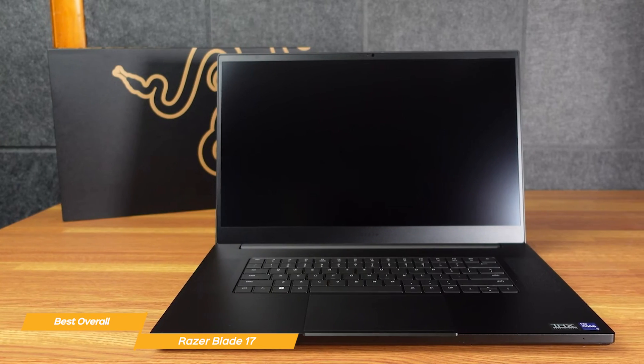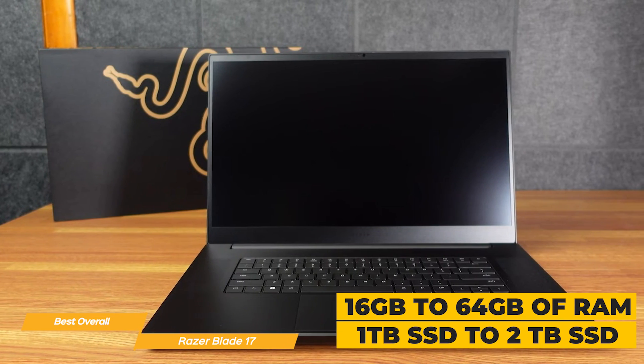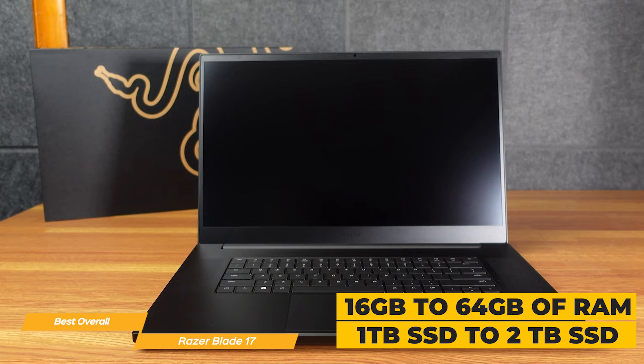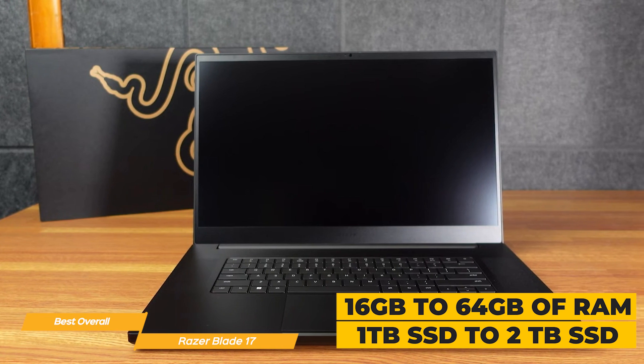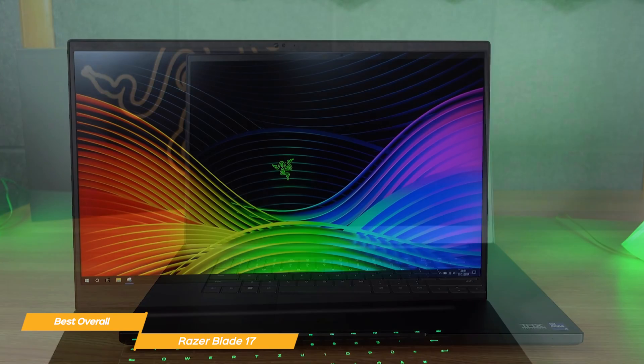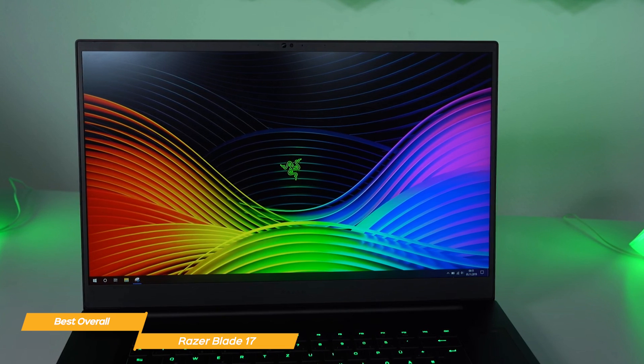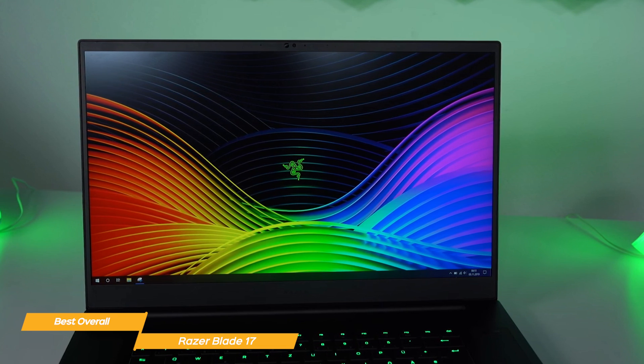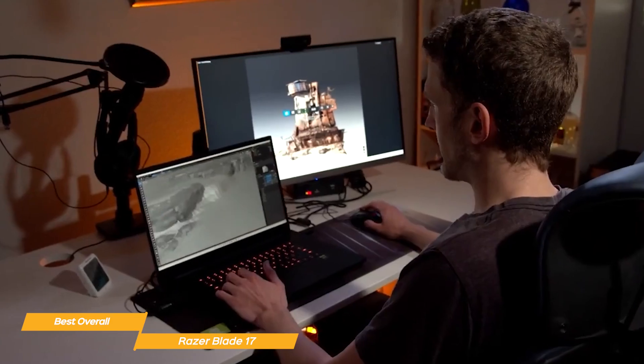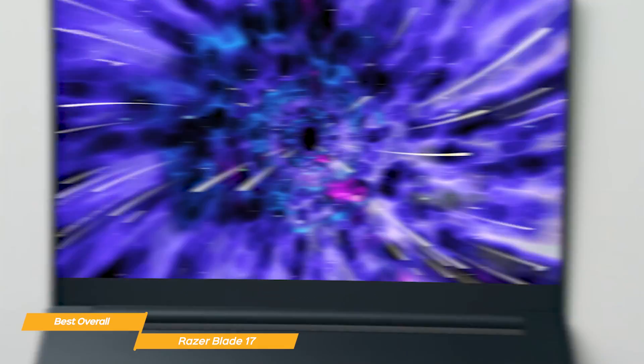It comes with 16GB of RAM, which is upgradable to 64GB and 1TB SSD, upgradable to 2TB. This combination of specs ensures that the laptop can handle any programming tasks you throw at it, from compiling code to running multiple VMs at once.